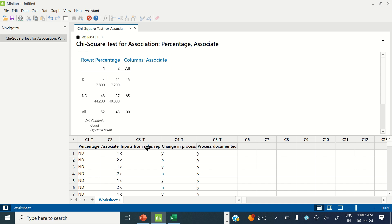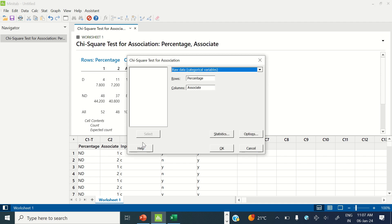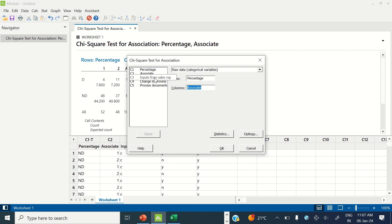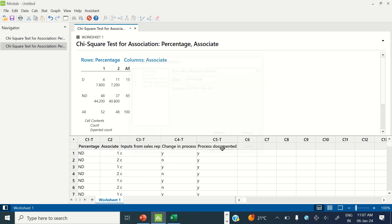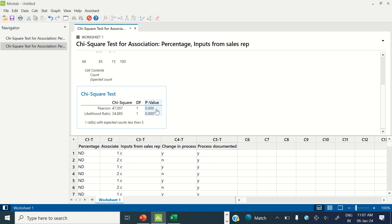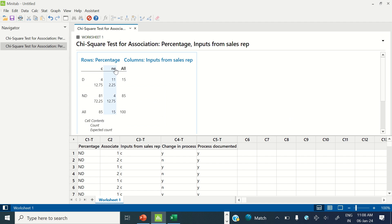Next we are going to check inputs from sales representatives — whether correct or not correct inputs were received. I press Ctrl+E to reopen the previously used command in Minitab. Under rows I keep percentage, and under columns I enter inputs from sales representatives, then click OK. The p-value is less than 0.05, so this is also a significant X. When inputs received from sales representatives are not correct — NC means not correct — we are making 11 defects against an expected value of 2.25, meaning we must receive correct inputs from sales representatives.